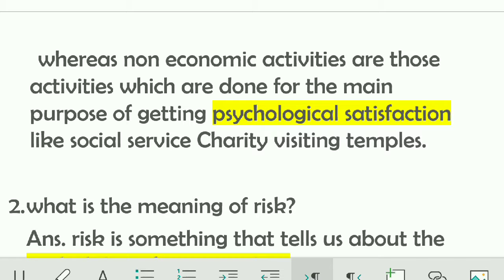Non-economic activities are those activities done for the main purpose of getting psychological satisfaction, like social service, charity, visiting a temple, etc. If a person wants psychological satisfaction and performs charity or visits temples, these activities are classified as non-economic activities.